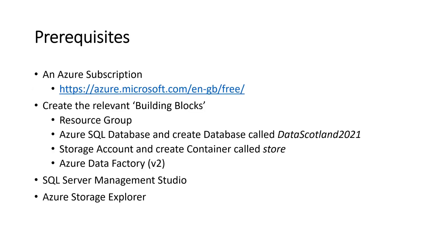Prerequisites. You're going to use Azure subscription. You'll need to create the relevant building blocks in an Azure resource group. The resource group needs to contain an Azure SQL database, Azure SQL Server, a storage account and the V2 Data Factory. You'll also need to download SQL Server Management Studio and Azure Storage Explorer. They'll be linked at the end of this presentation.